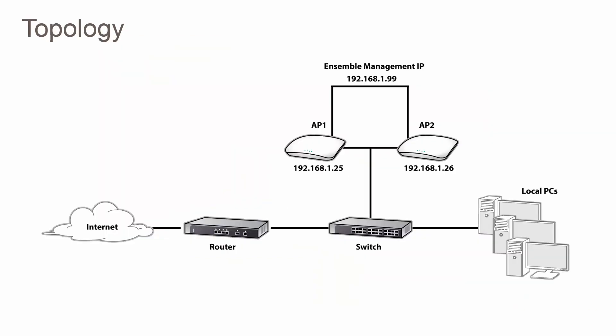For this demo, I'll be creating an ensemble and then creating a wireless network between two APs. In our demo, the network topology will be as follows.